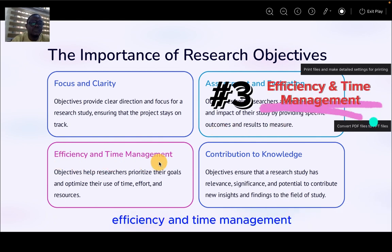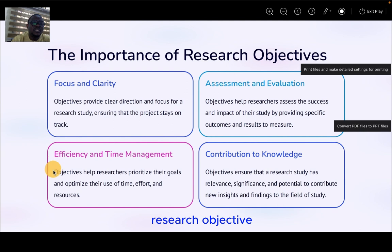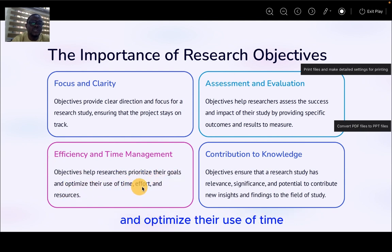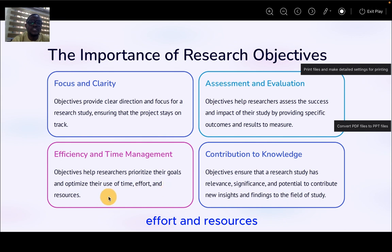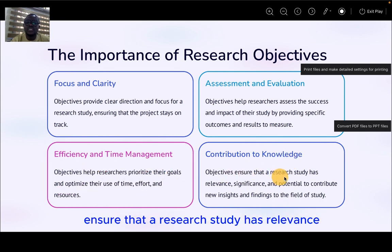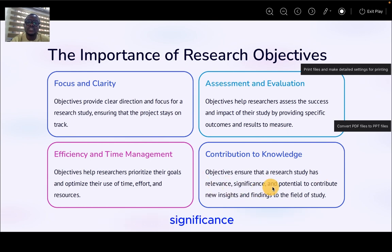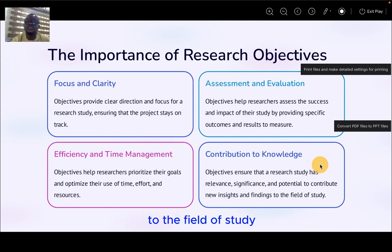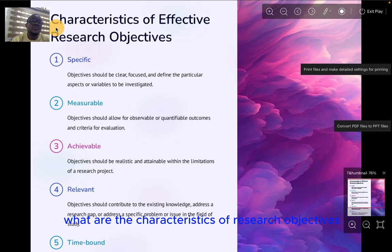Three, efficiency and time management. Research objectives help researchers prioritize their goals and optimize their use of time, effort, and resources. Four, contribution to knowledge — objectives ensure that a research study has relevance, significance, and potential to contribute new insights and findings to the field of study.